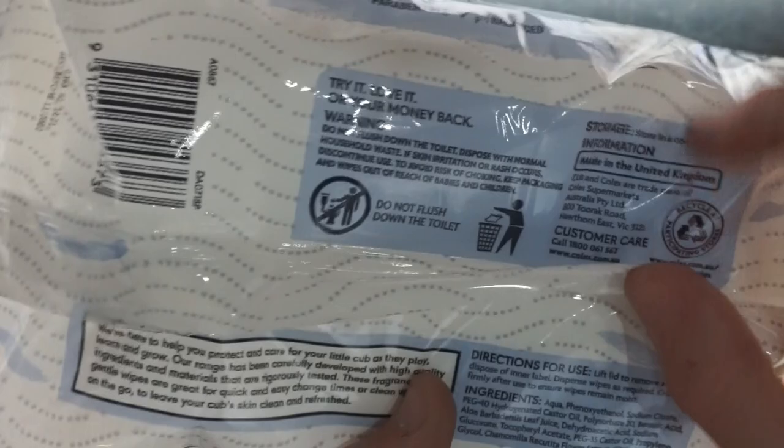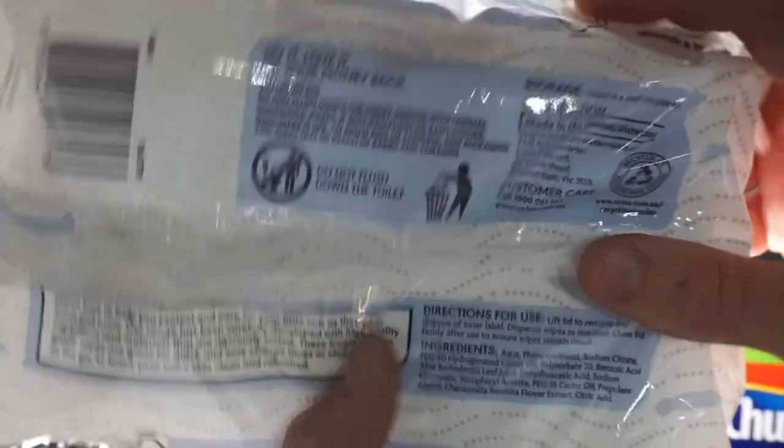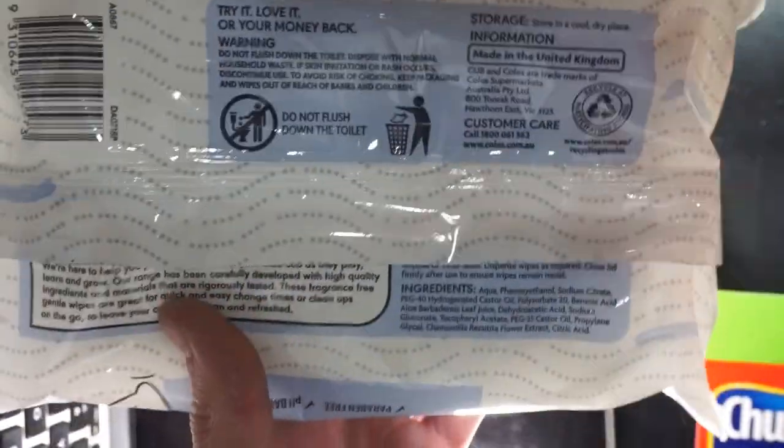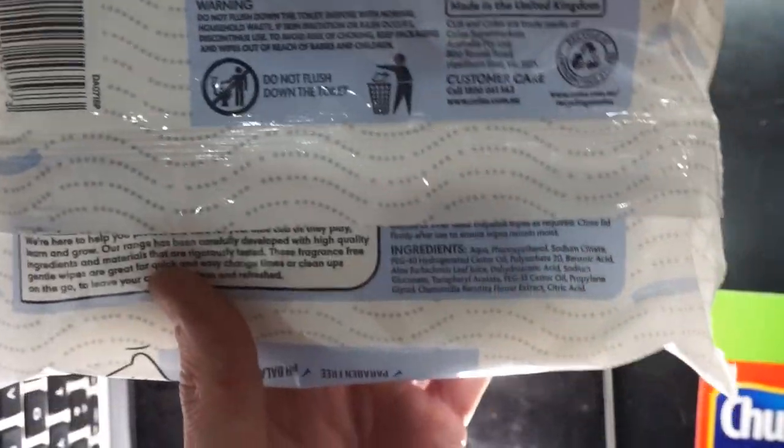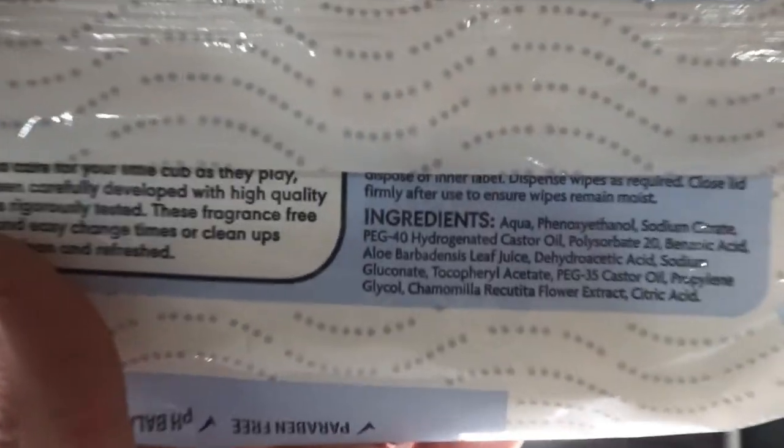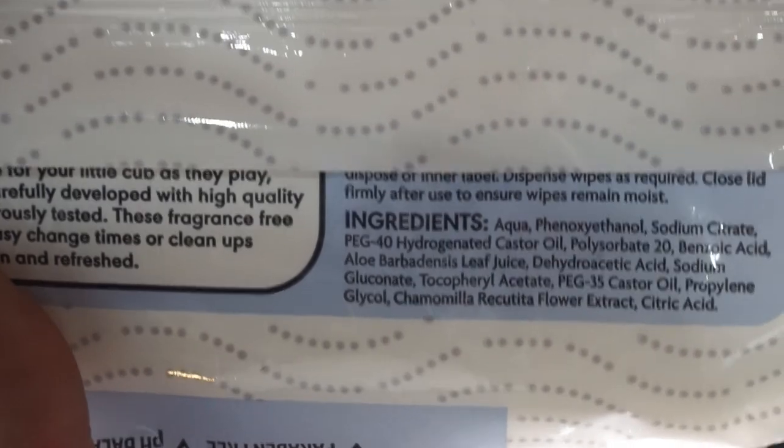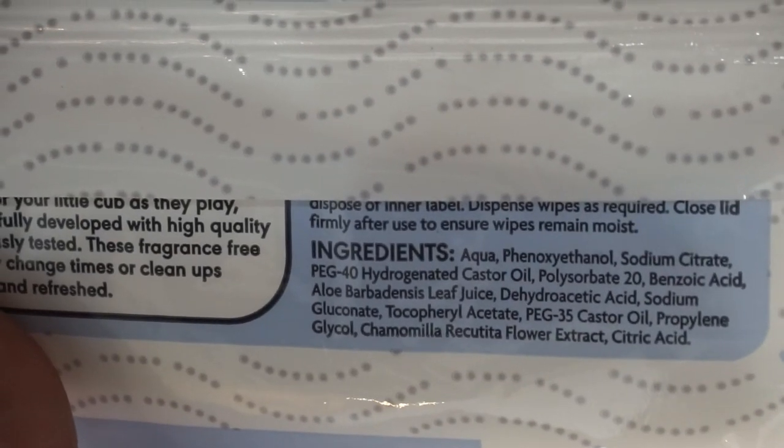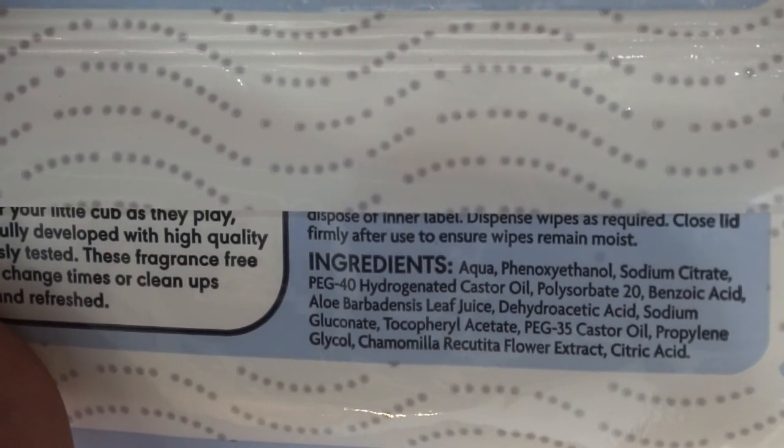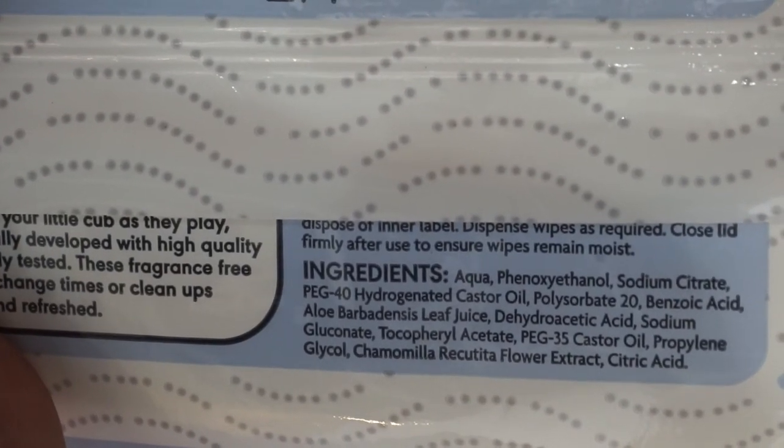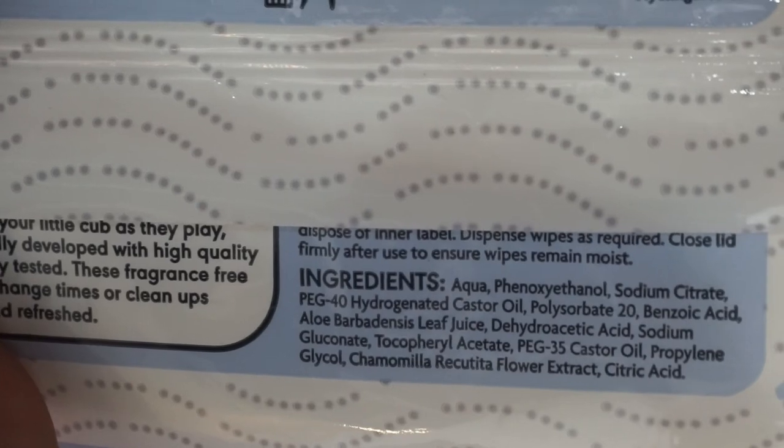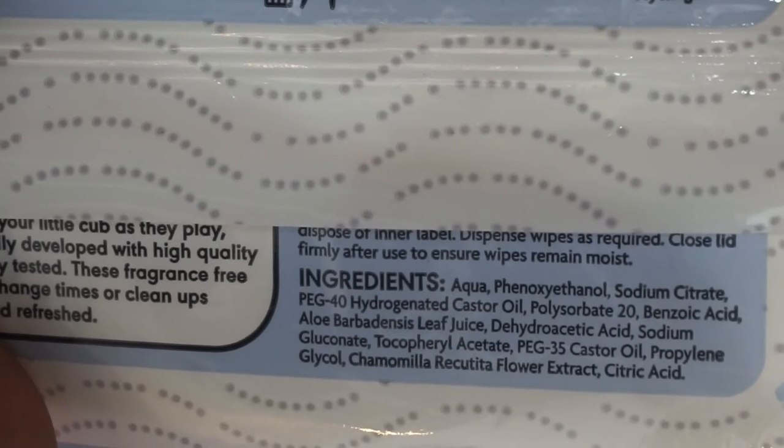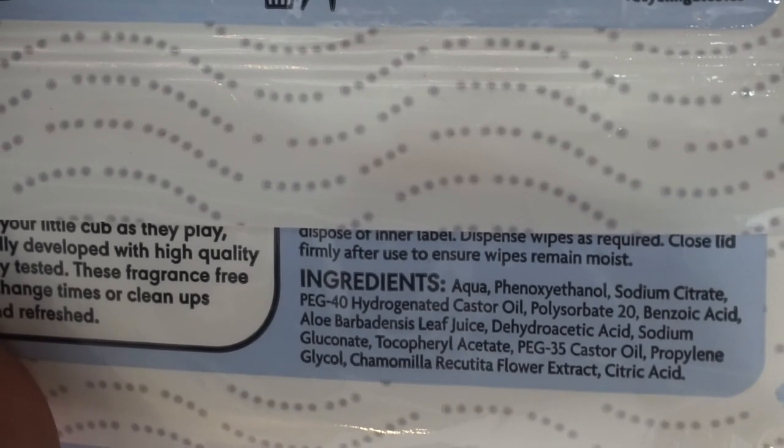I'll just zoom in on the ingredients here. As you can see, oleic acid, sodium, plenty of ingredients, plenty of good ingredients.